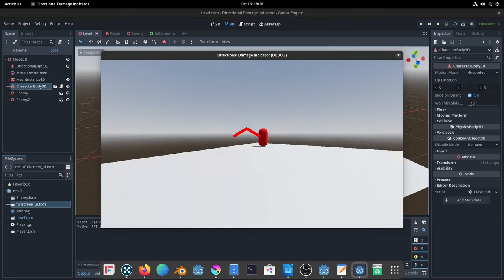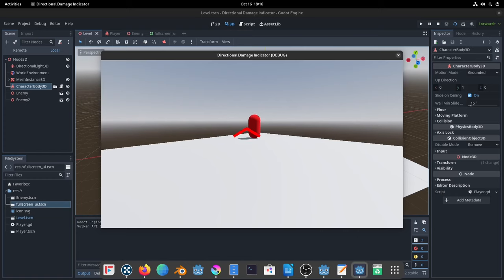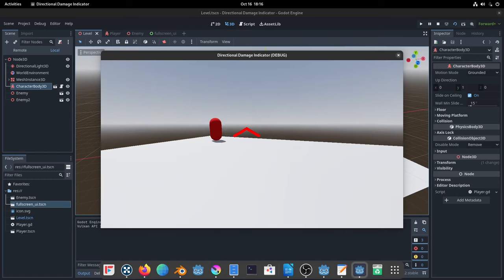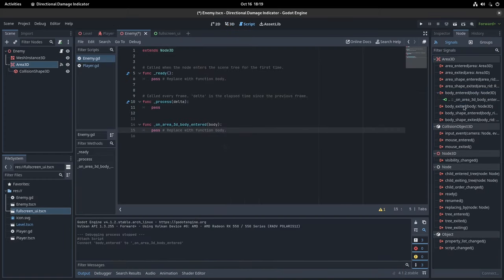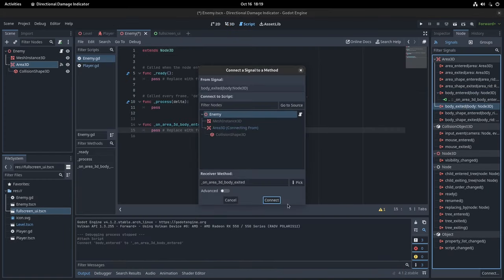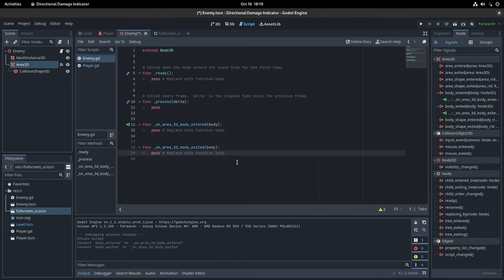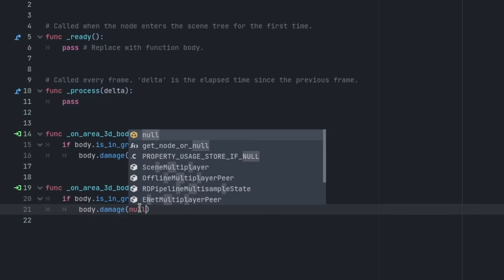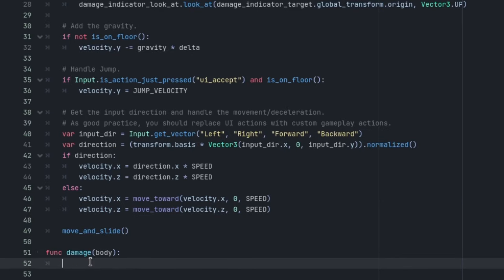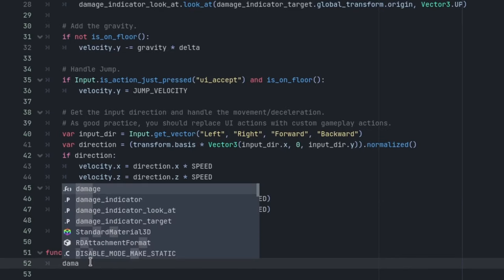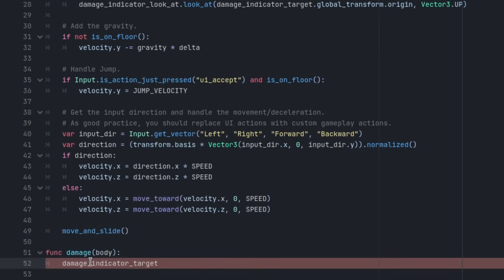We now have an indicator, but it only points forwards, so let's pick an enemy to point it at. In the enemy script, add signals for entering and exiting his personal space. All the signal needs to do is call a function that we're gonna make and give itself when entering or null when exiting. Back in the player script, create the function that we just referenced and store whatever we get in there as a variable.